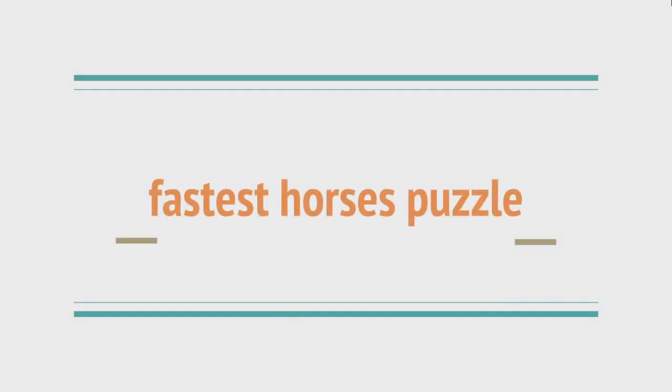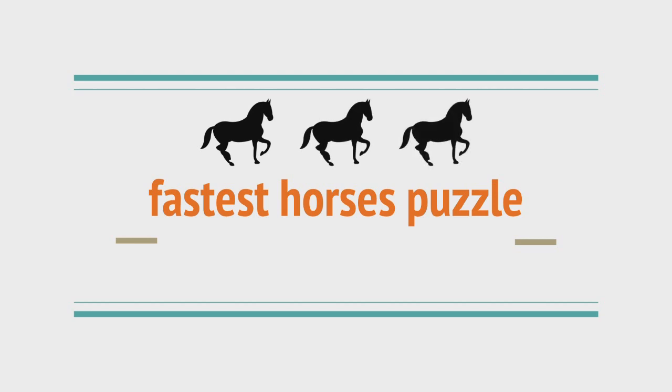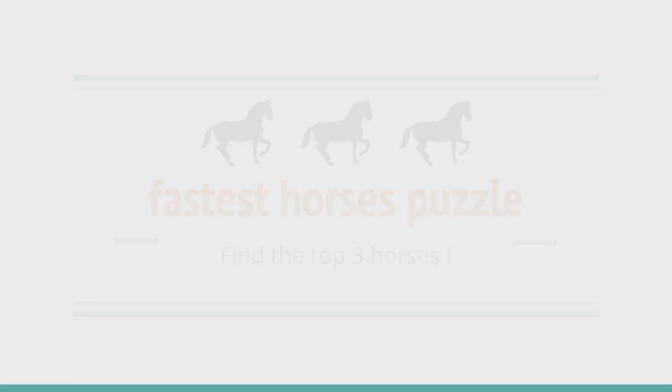Hello everyone, this is commscience for you. In this puzzle video, we are looking to find the top 3 fastest horses in a group of 25 horses. We are trying to find out how this can be done with the least number of races. Can you solve the puzzle? Let's find out.